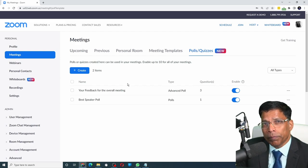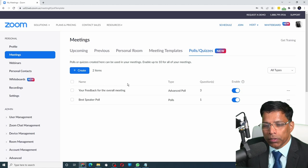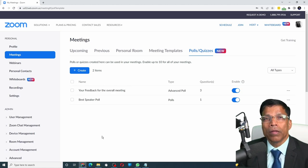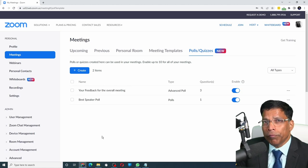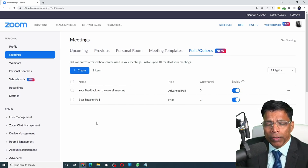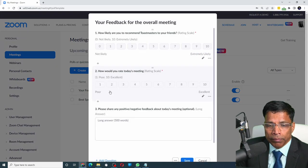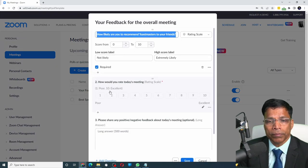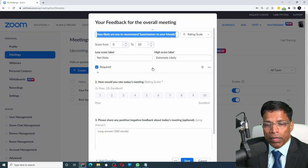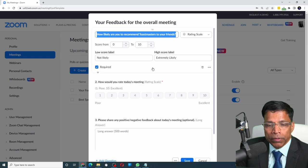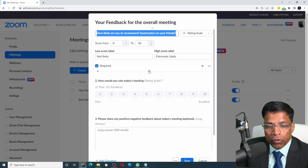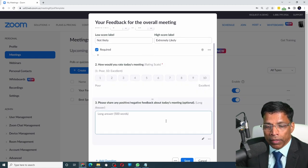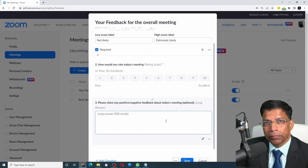Ideally, you should create permanent polls that do not change from meeting to meeting. For example, if you want an overall feedback of your meeting, you could create something like this. This is an advanced poll that allows the participants to rate your meeting, share their feedback, and so on.